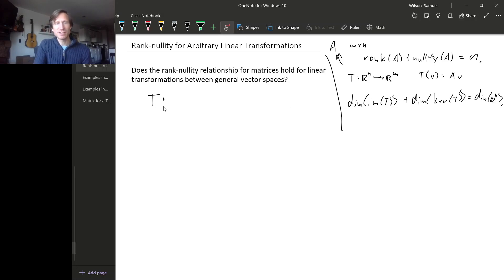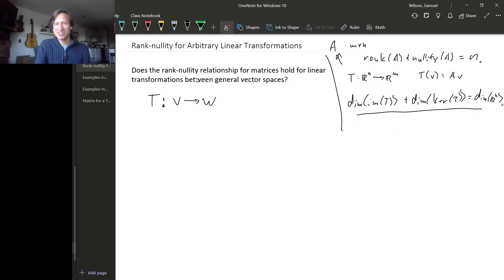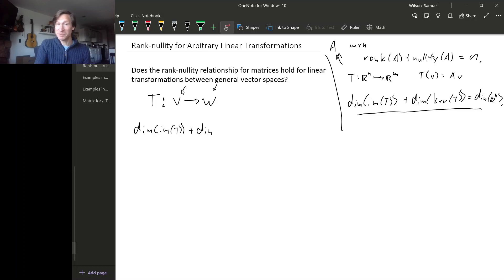If we had a general linear transformation from V to W, we can guess what the corresponding fact ought to be by reinterpreting the relationship in terms of our general situation. The dimension of the image of T — a general linear transformation has an image, that image is a subspace of W, so it has a dimension. Similarly, T has a kernel, that kernel is a subspace of V, so it has a dimension.